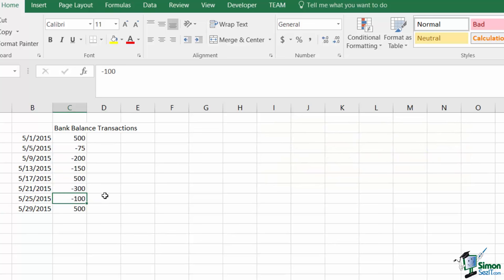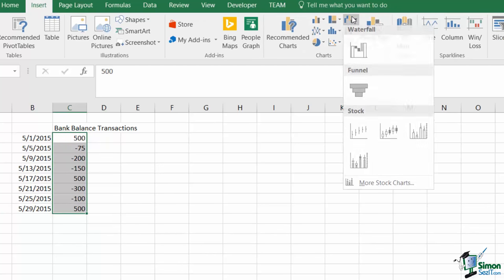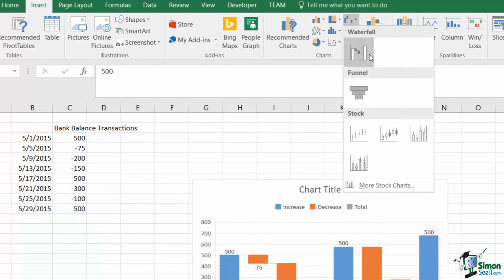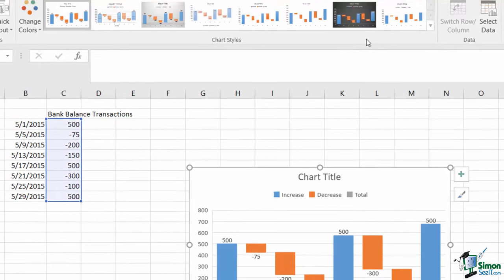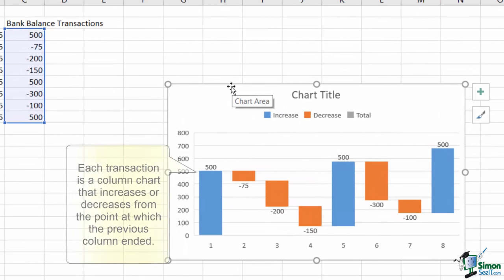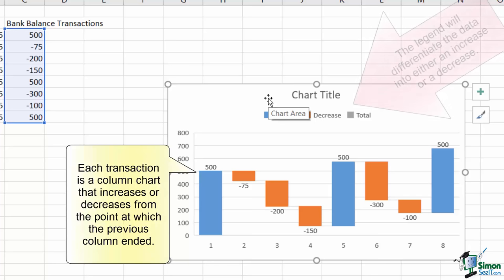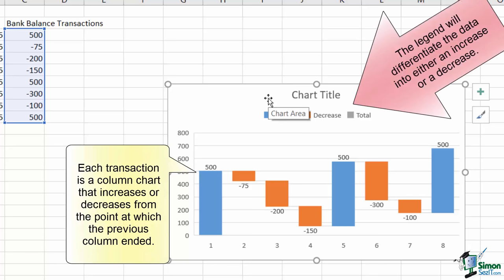The only necessary entry for the chart is the series of values itself. So I can select C3 through C10, go to Insert, and under the Waterfall or Stock Chart options, I can choose my waterfall graph. The resulting chart shows each individual movement and how it relates to the total from top to bottom.